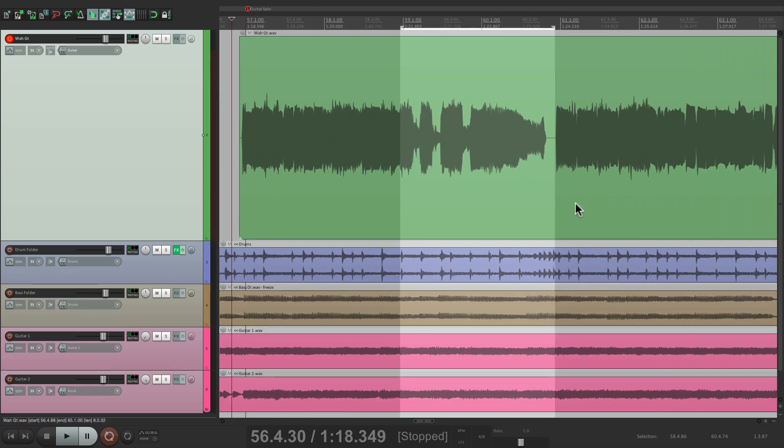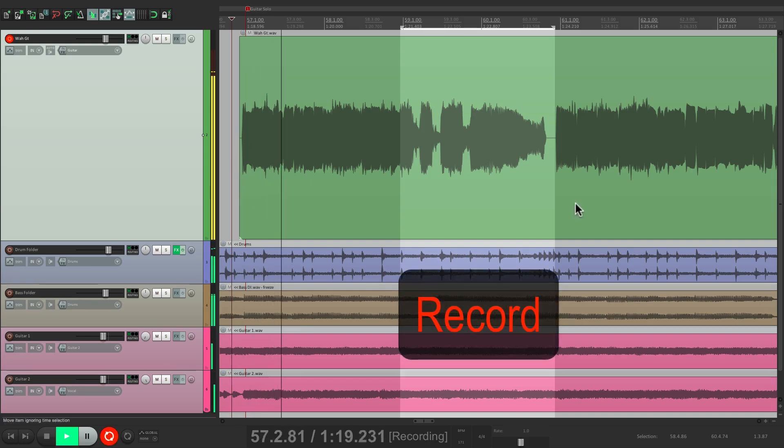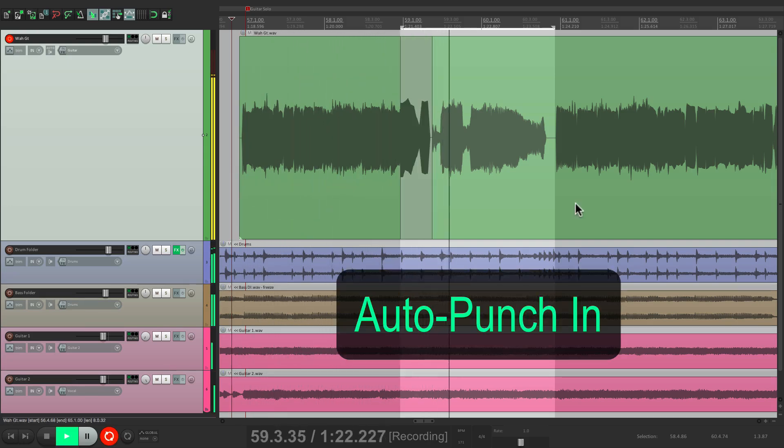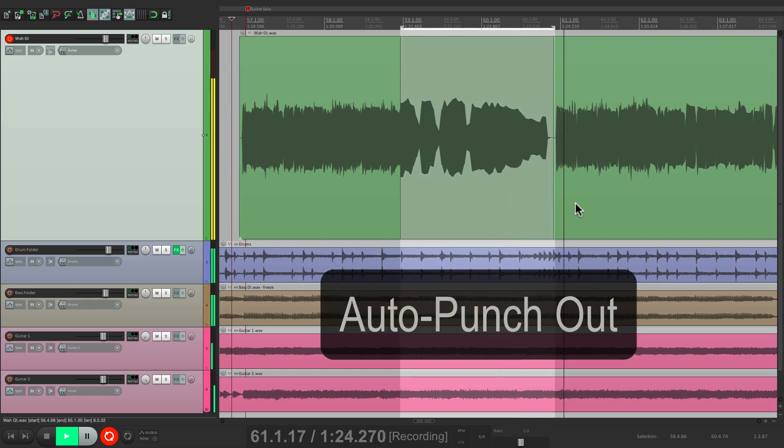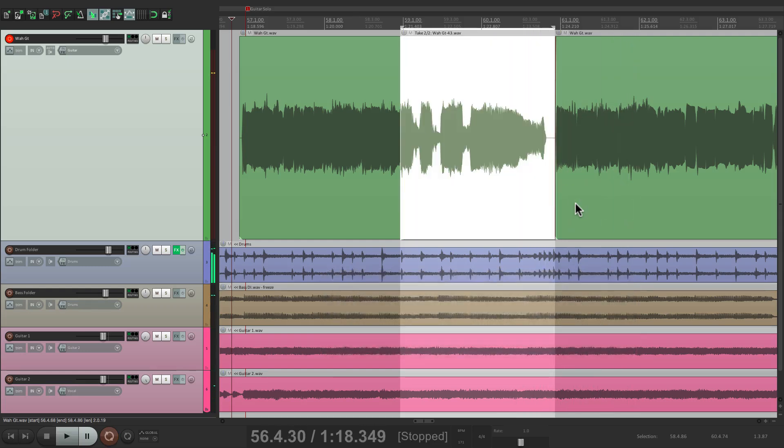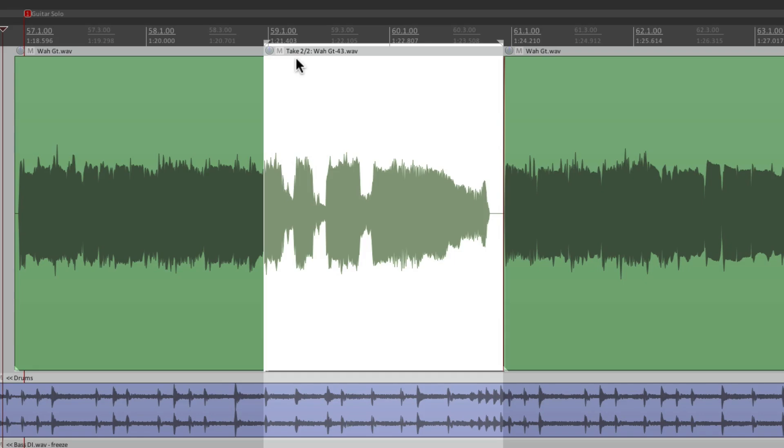Now the mode we're in right now is going to create different takes for each punch. Watch what happens. Going to record. So it punched in perfectly right here and then punched out, which is what we want. But it created another take. So this is take two of two. So if we hit T, it goes back to our original so we can compare it. Hit T again. It switches to the new take. And we can keep doing this until we're happy with it.